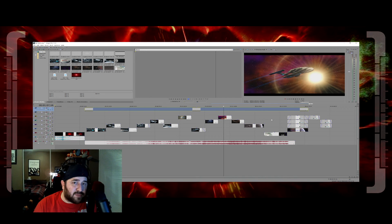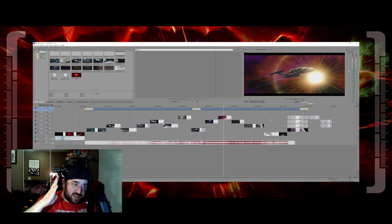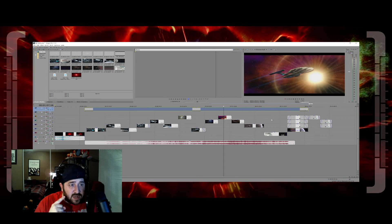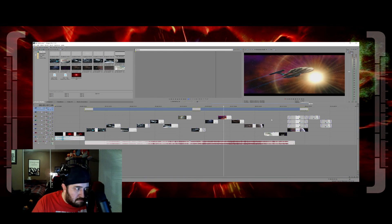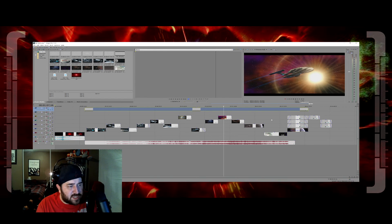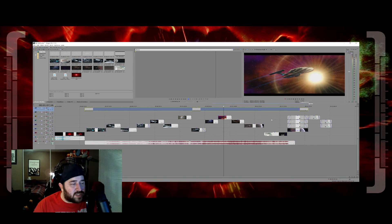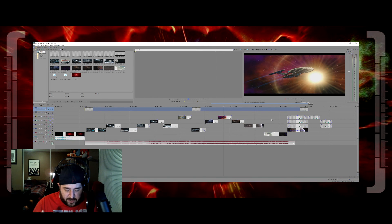To recap capturing software: Fraps, Bandicam, OBS, XSplit, and Shadowplay. Keep in mind that Fraps' free version only records in 30-second increments; Bandicam might have a watermark; XSplit I think only goes up to 720p for free; OBS has no real complaints and is a good program to use; and Shadowplay's only downfall is that it only comes with Nvidia graphics cards.